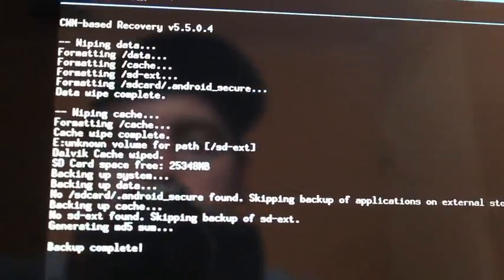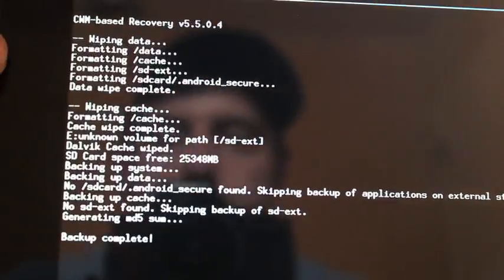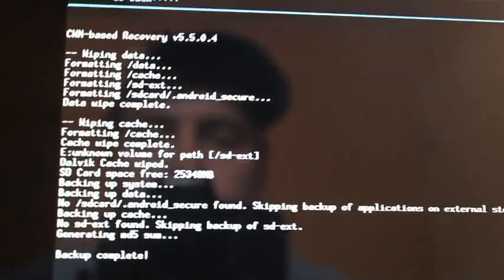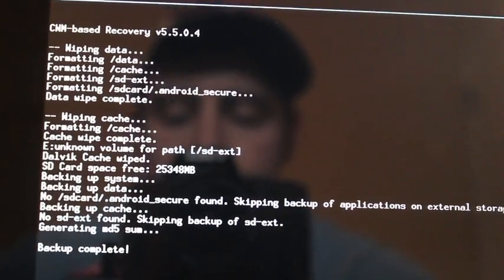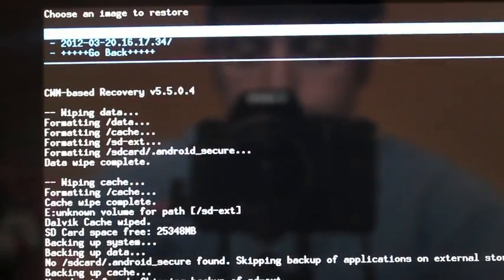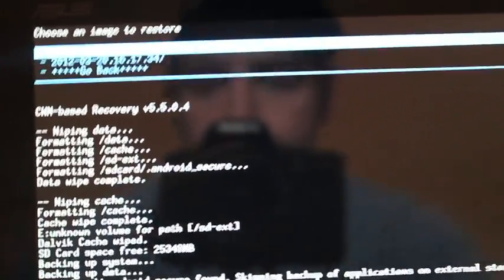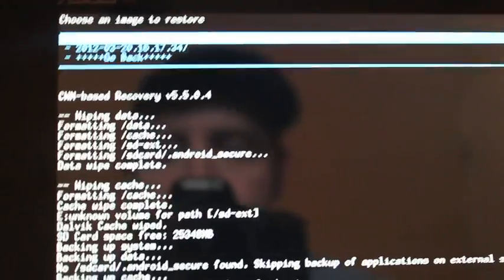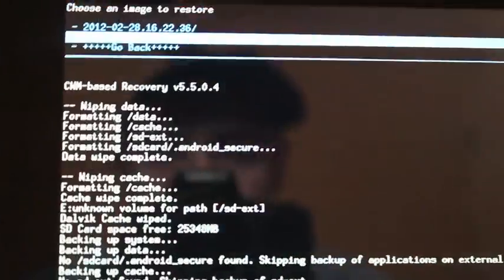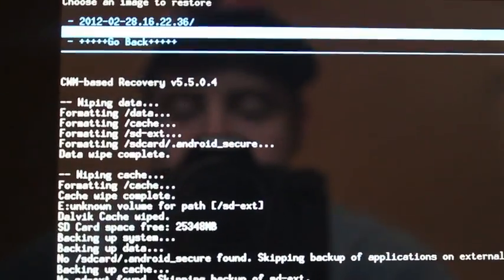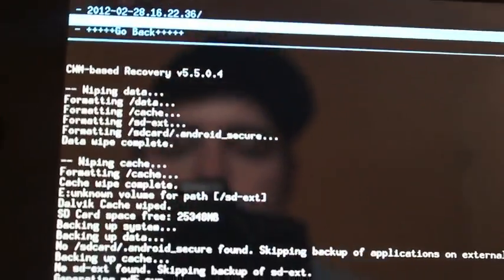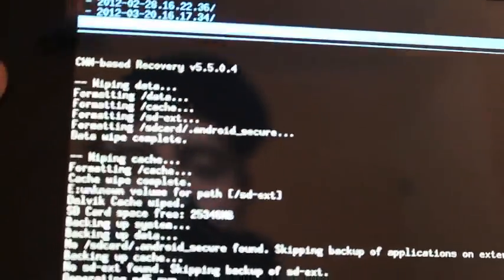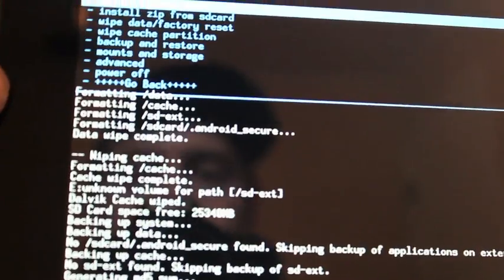Then you can go to restore, and it'll give you a couple to choose from. My stock ROM, I backed that up on 2/28, so you'll see that there is my first choice. And then the one that I just made is 3/20, which is today. So those are both there that I can flash back to stock easily and quickly.